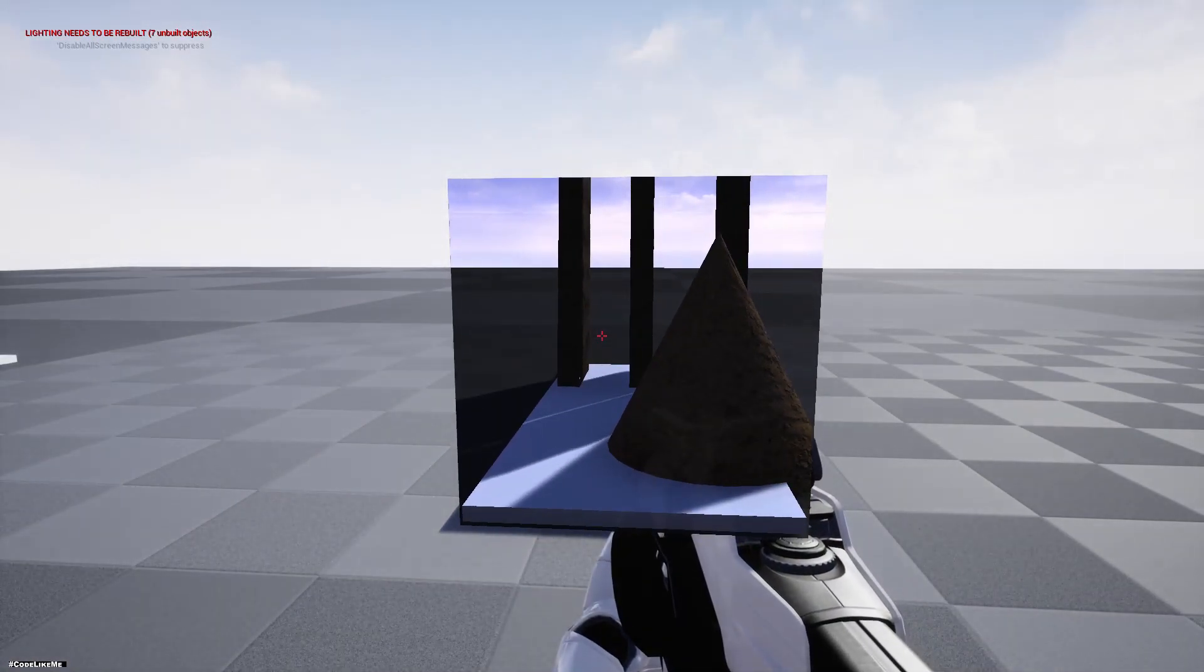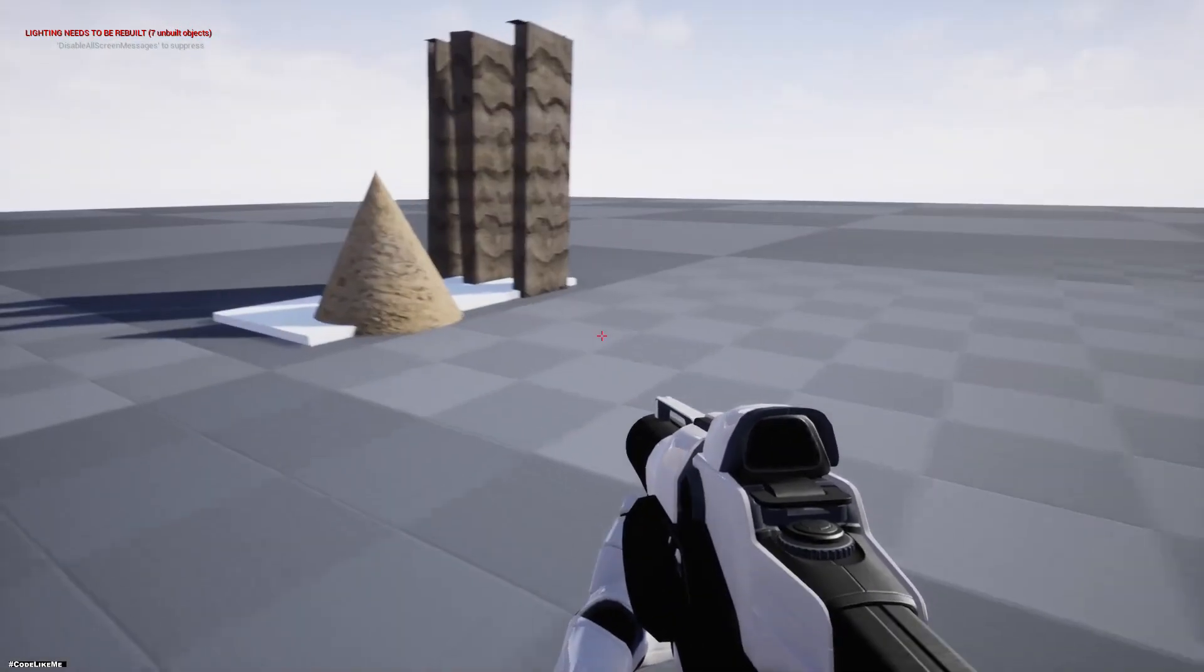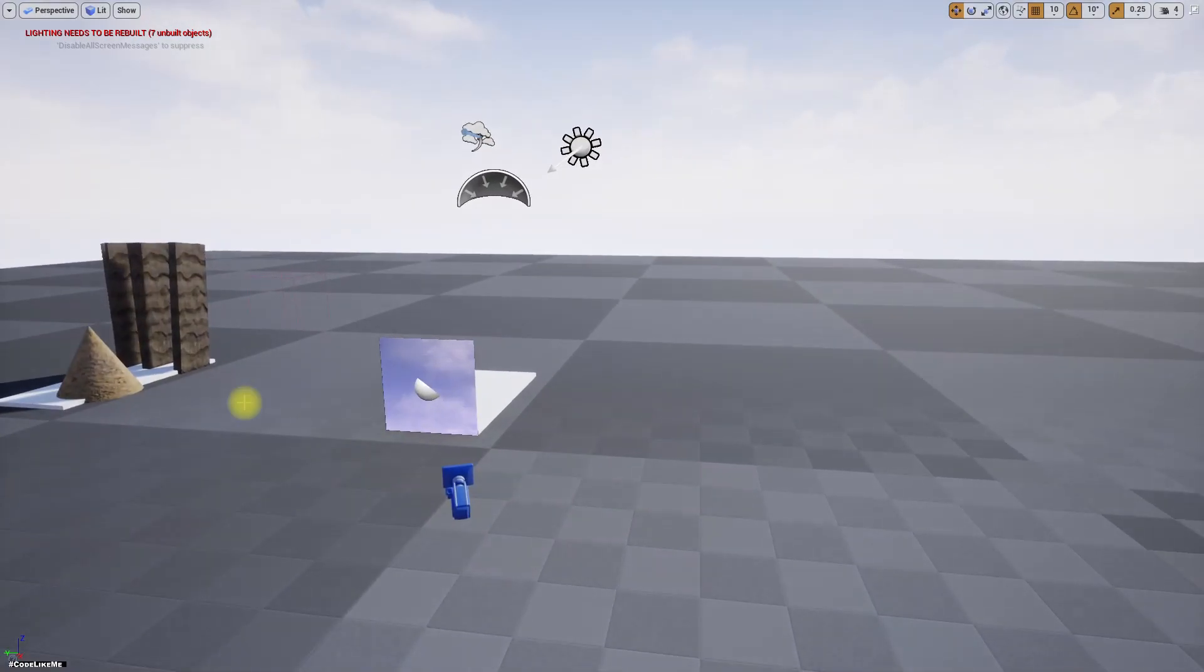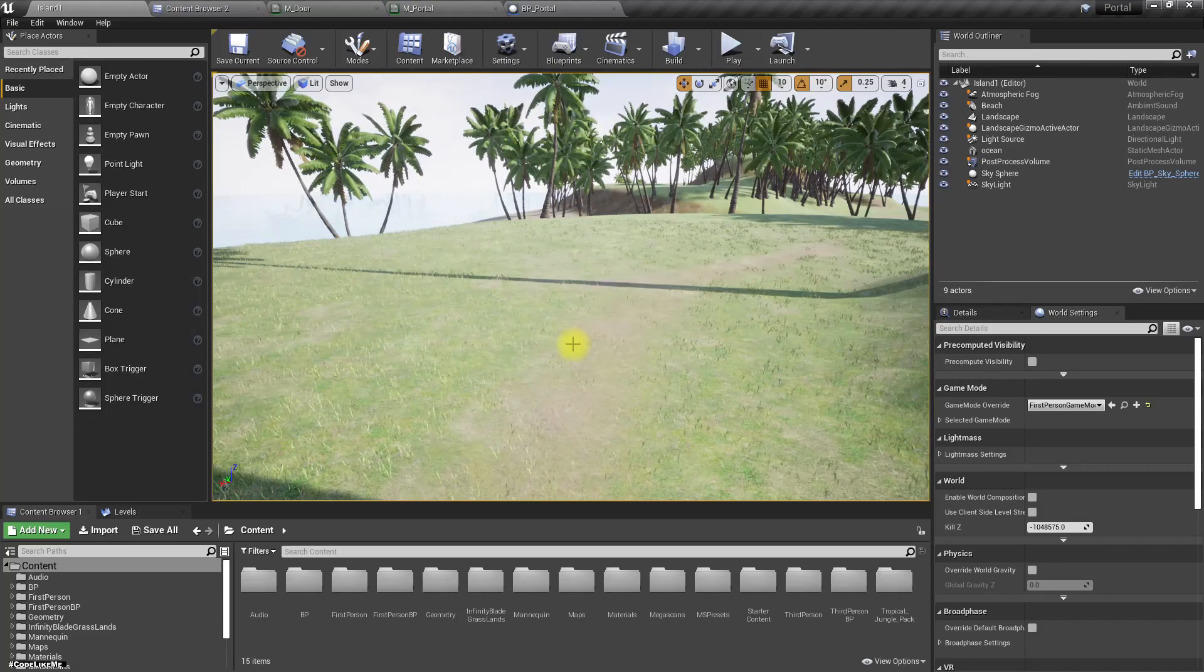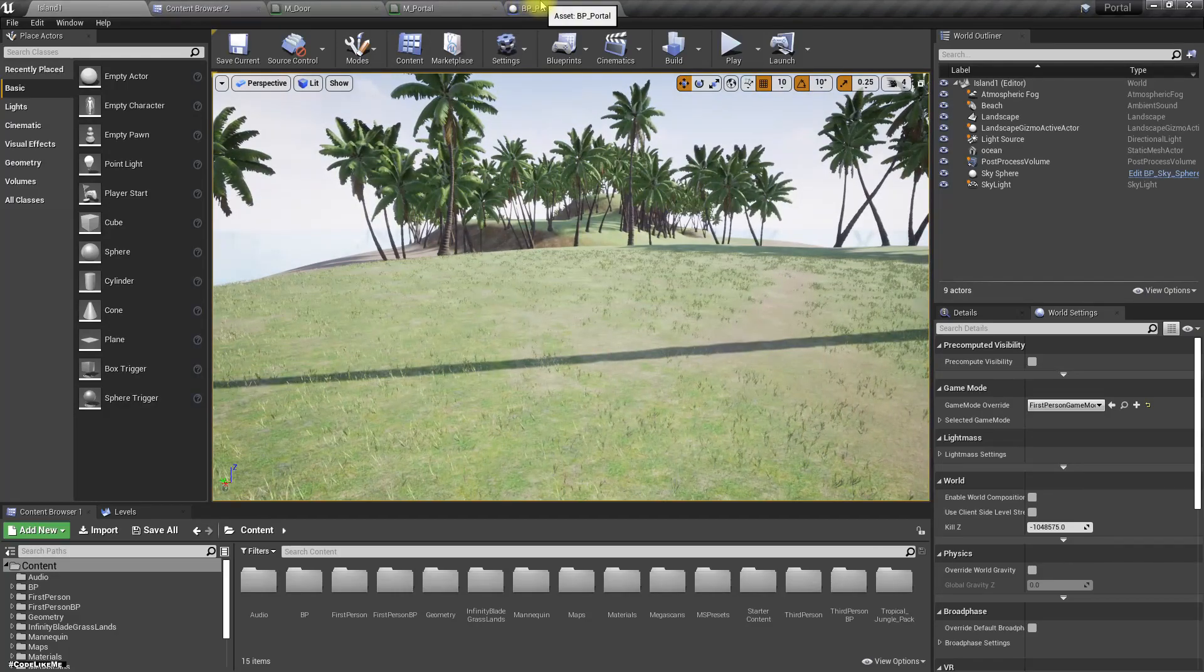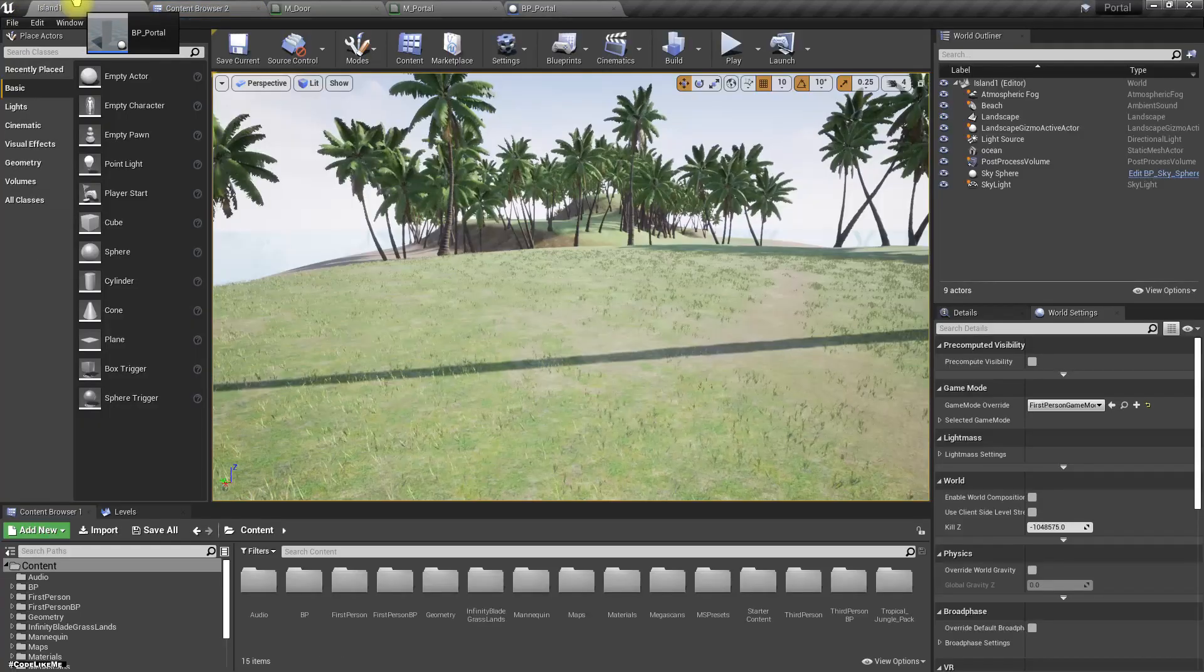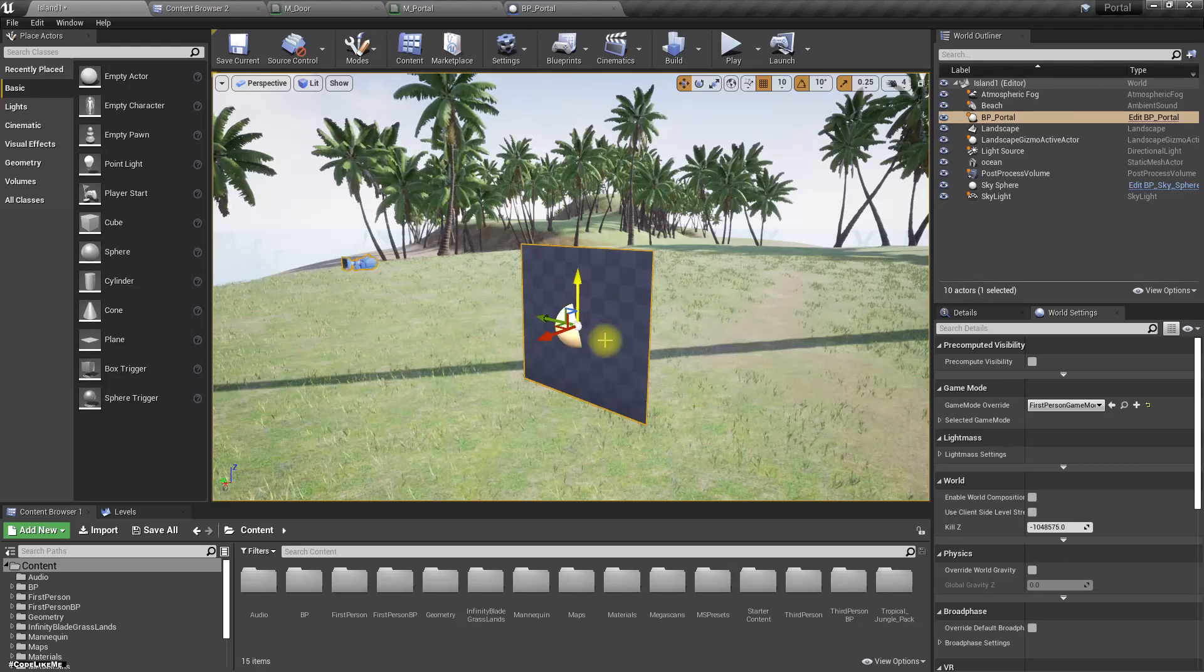The next part is actually going through this portal, but before that let's try this portal in another map. This is the island map I have created for my survival project. Let's drag and drop this portal like this.